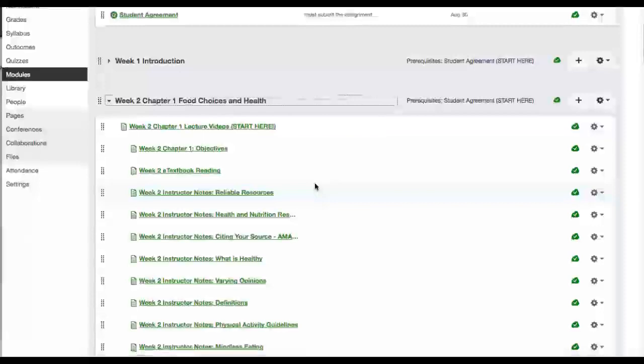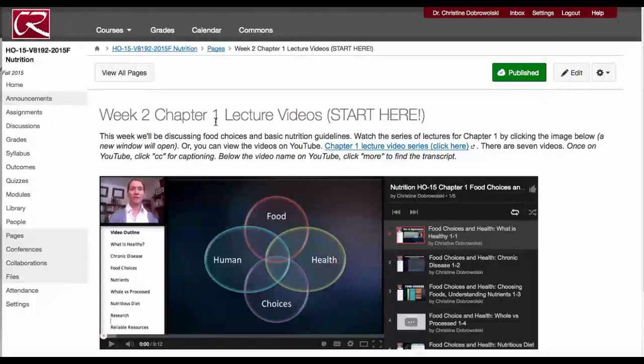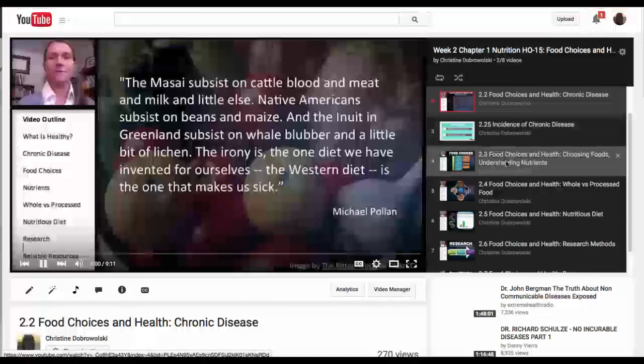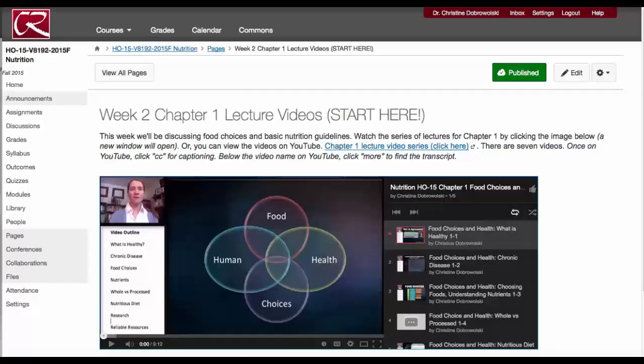You'll be starting with the chapter lecture videos, which you'll need to watch on YouTube. Each of the videos you can scroll through by clicking over here. And to move to the next section, simply click next.